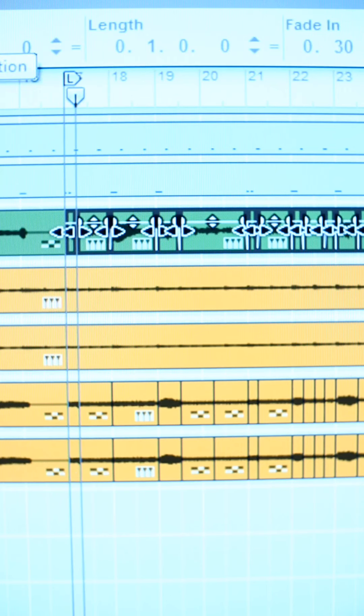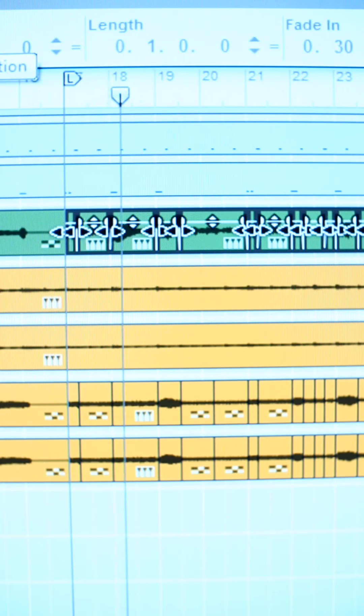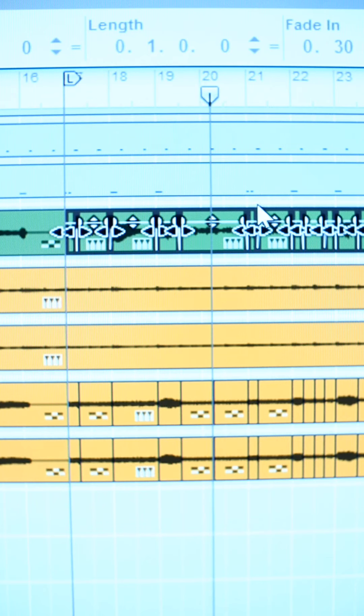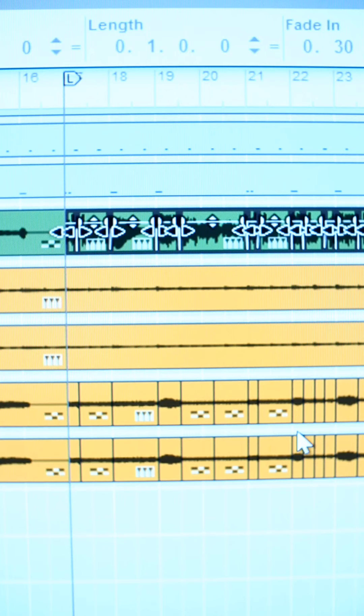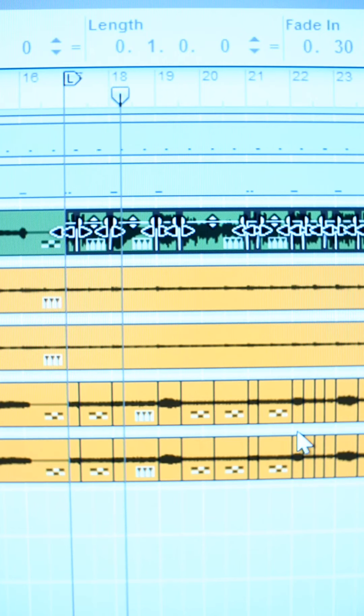So I want to normalize that so that all of those clips have a little bit more common amplitude. So with them selected, I'm simply going to right-click and scroll down to normalize clips. Let it run its thing—boom, it's significantly louder.